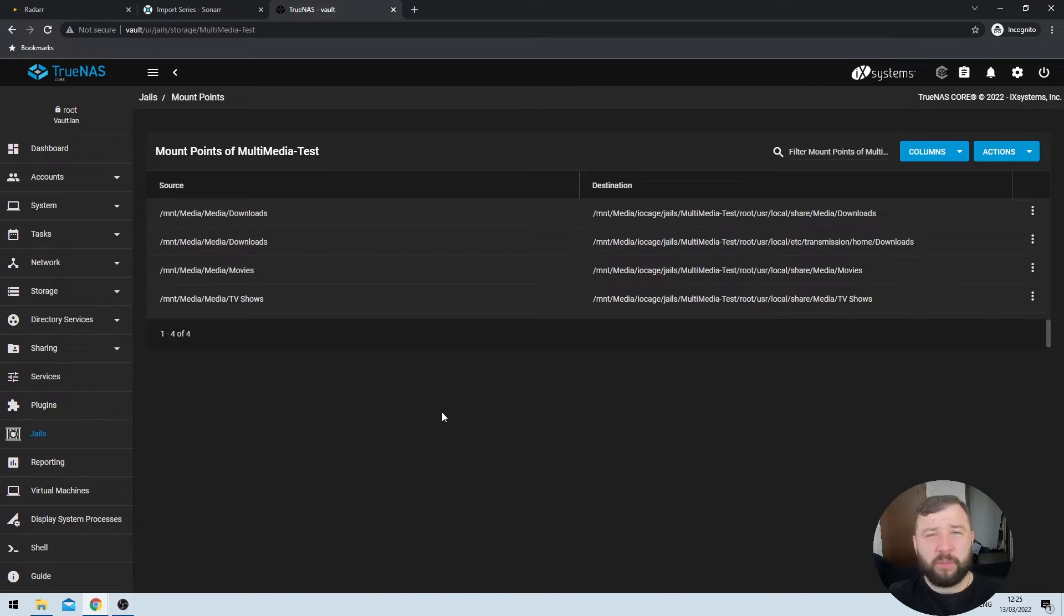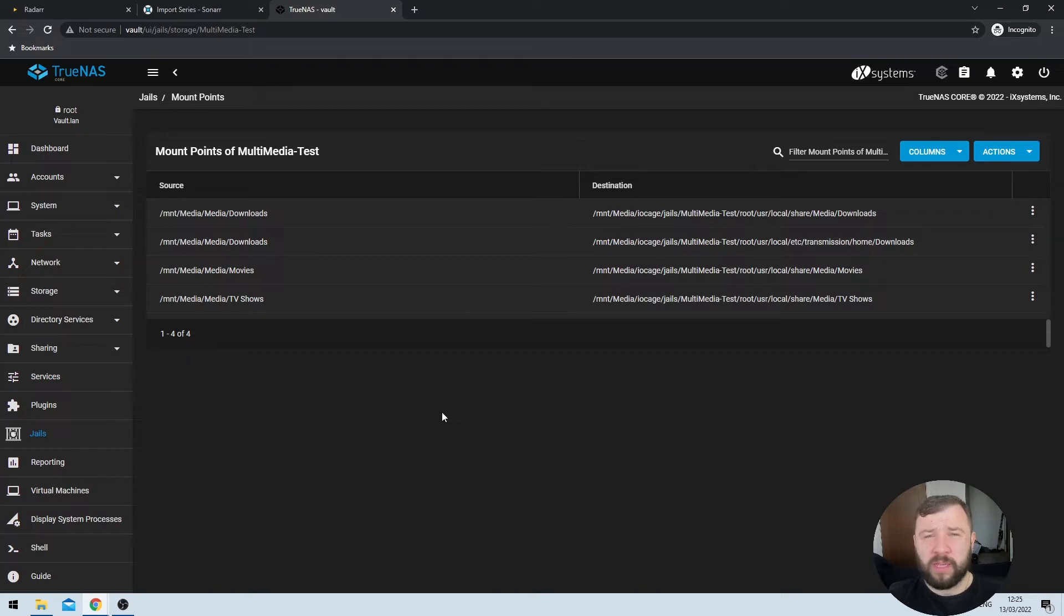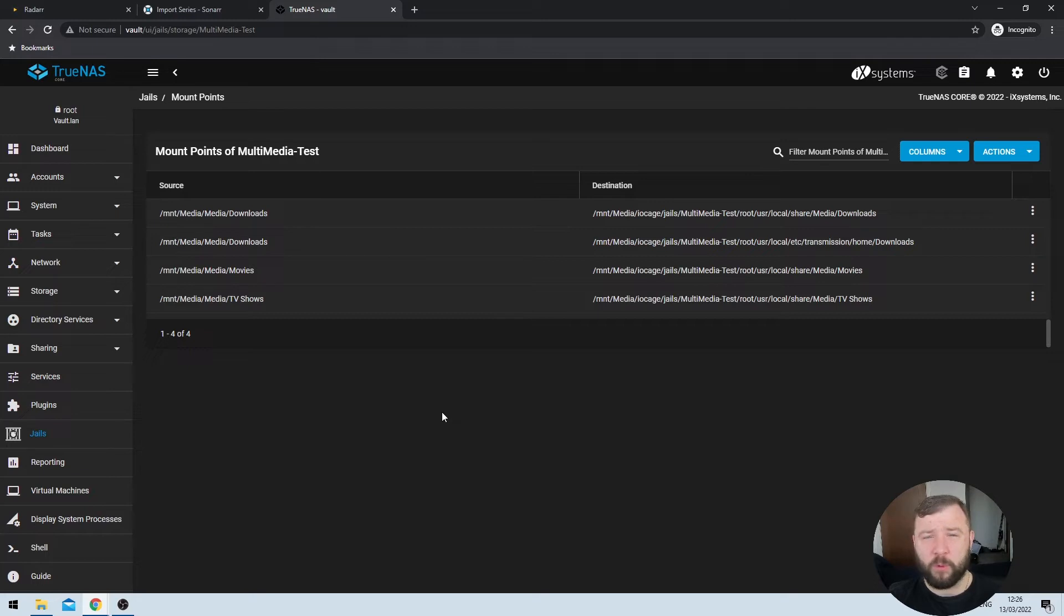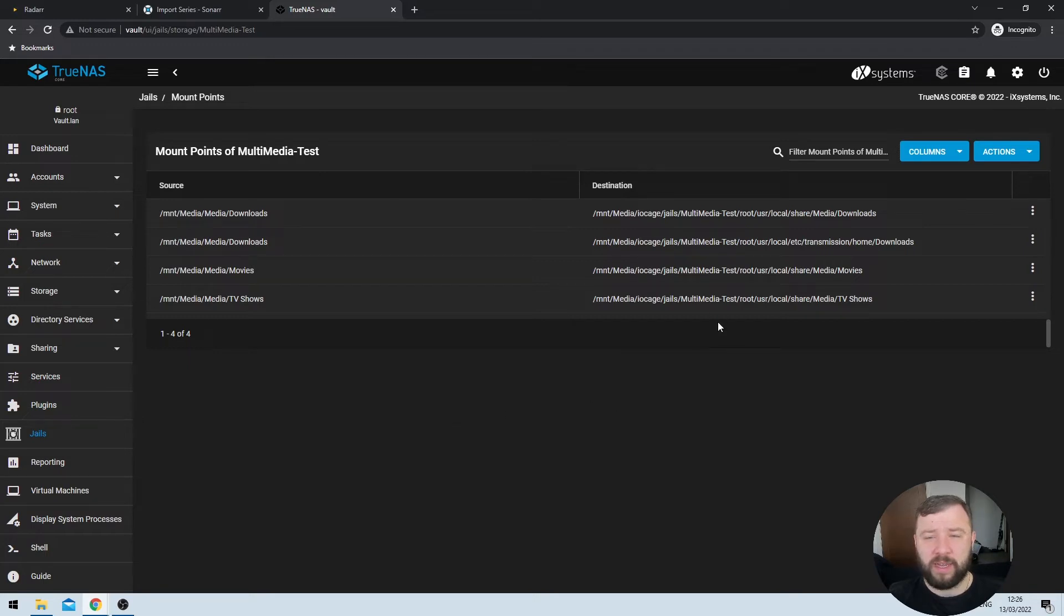The dialog box that opens is actually a directory explorer. It's asking you to locate where your content is. However, if you've installed Sonar or Radar in a jail like I have, then the directory structure looks a little bit unusual. That's because Sonar and Radar only have access to the directory structure from within the jail itself. It doesn't have access to any directories outside of the jail. If you've been following along from my previous video where we installed Sonar and Radar into a jail, you'll know that we also set up a mount point on the jail itself.